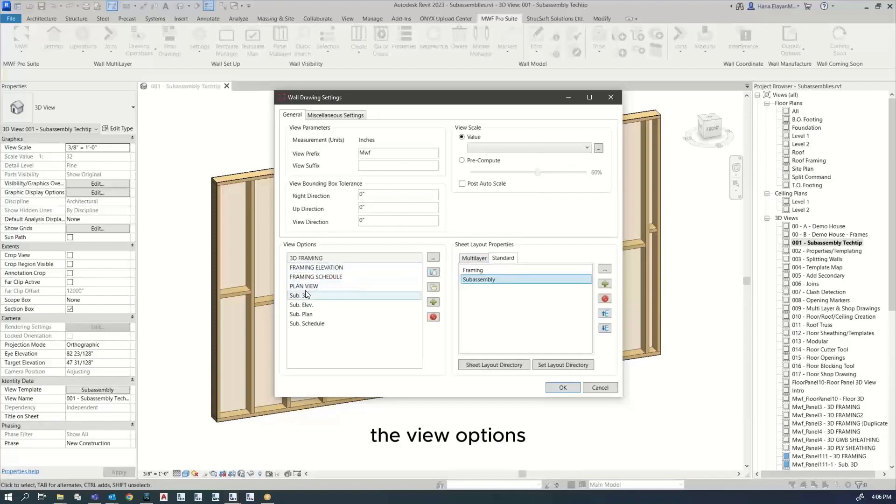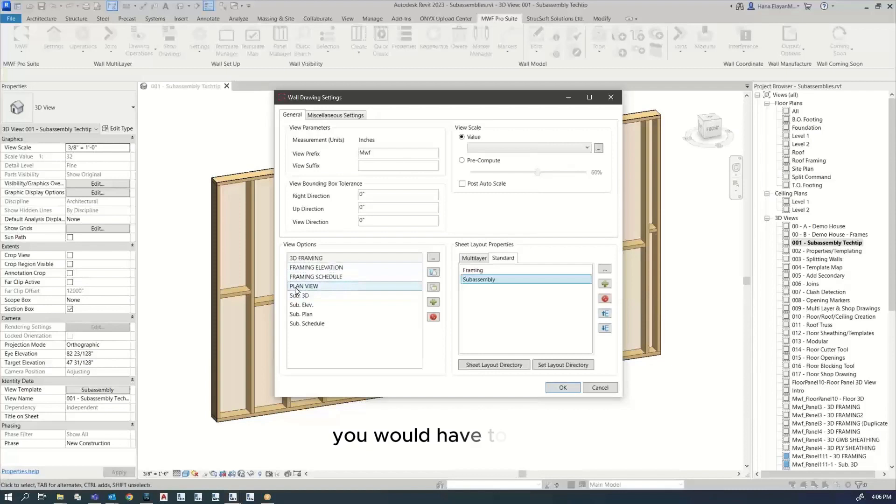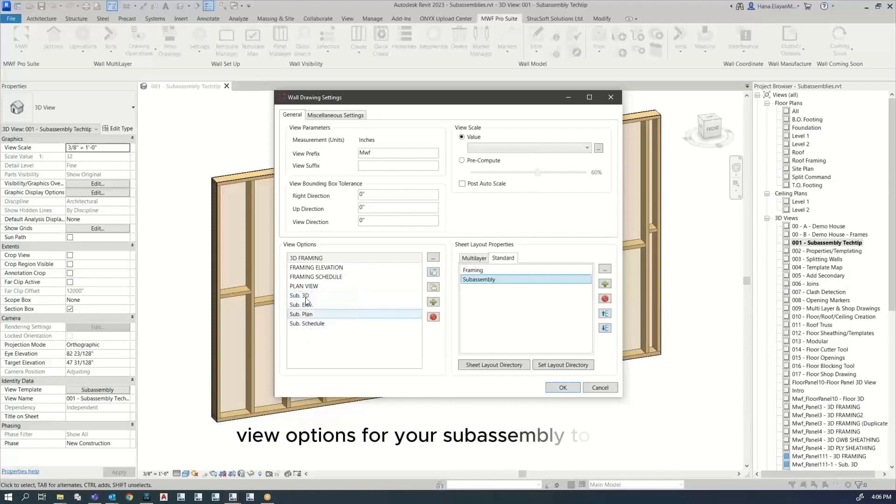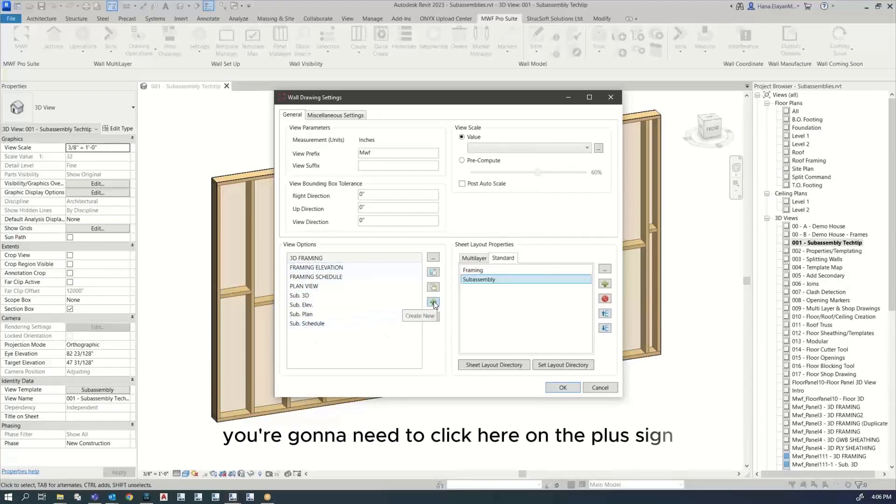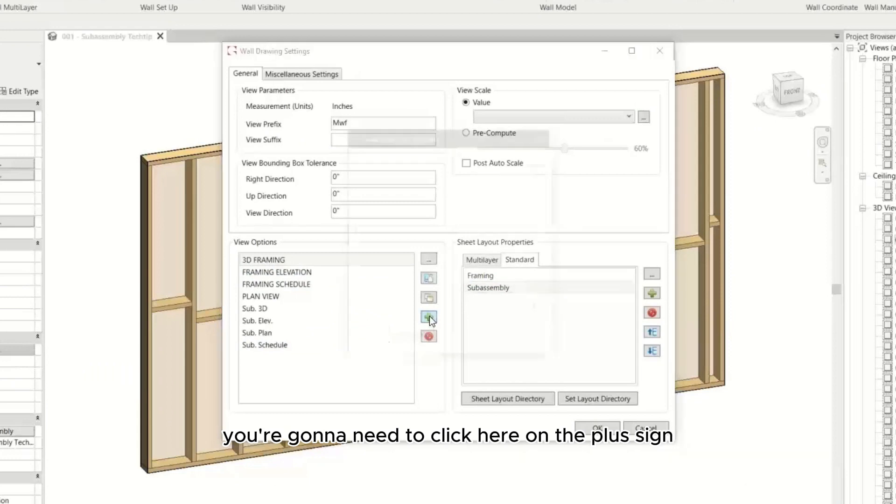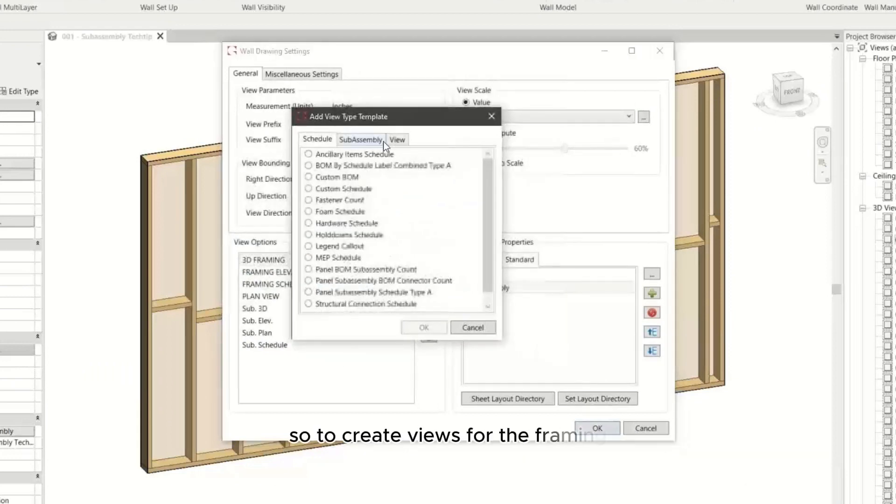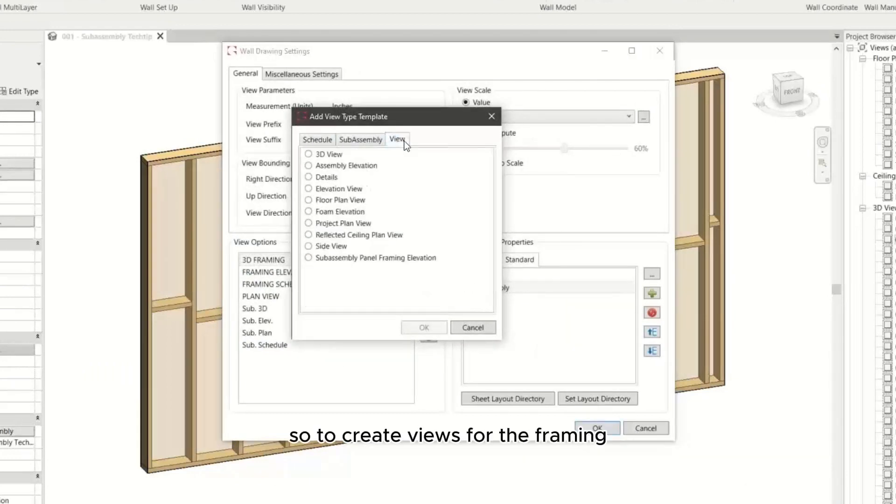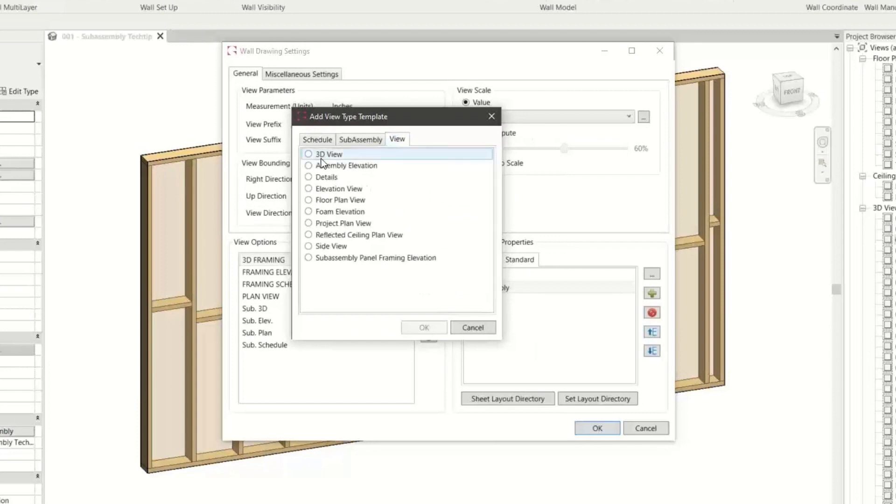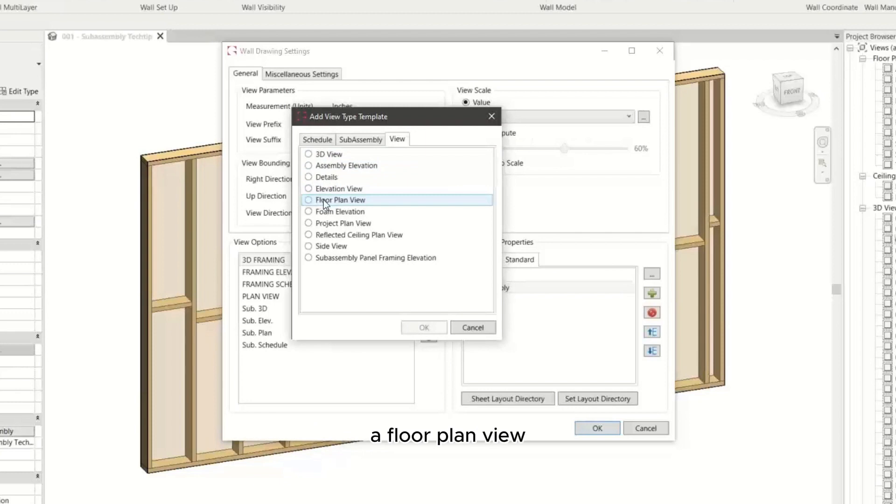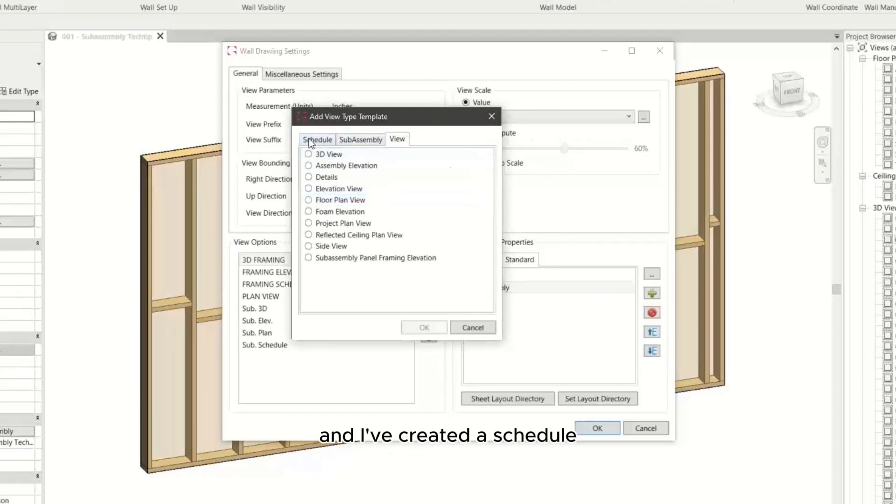The view options you have to create - you would have to make view options for your framing, and then you're going to need to make view options for your subassembly. To do this, you're going to need to click here on the plus sign. So to create views for the framing, you're going to have to go to view. I've already created a 3D view, an elevation view, a floor plan view, and I've created a schedule.